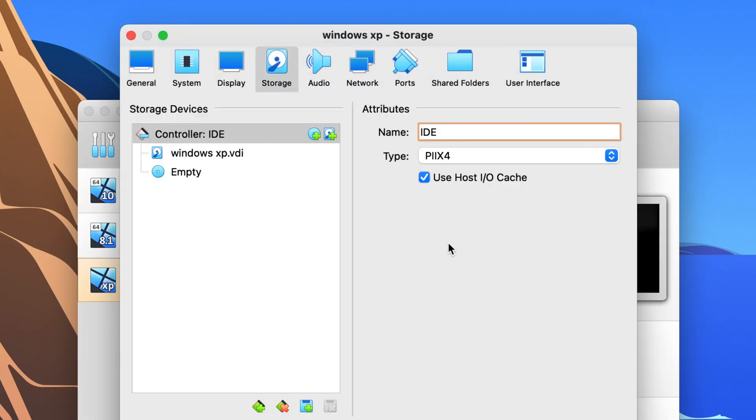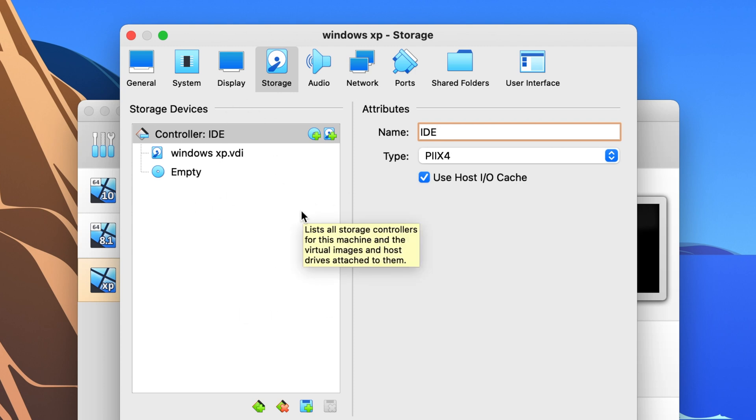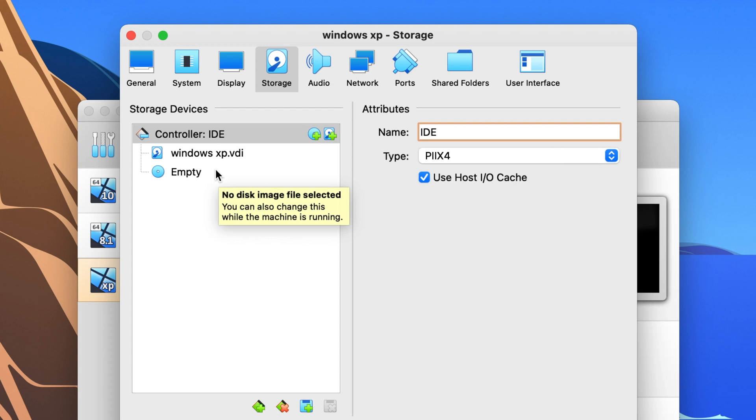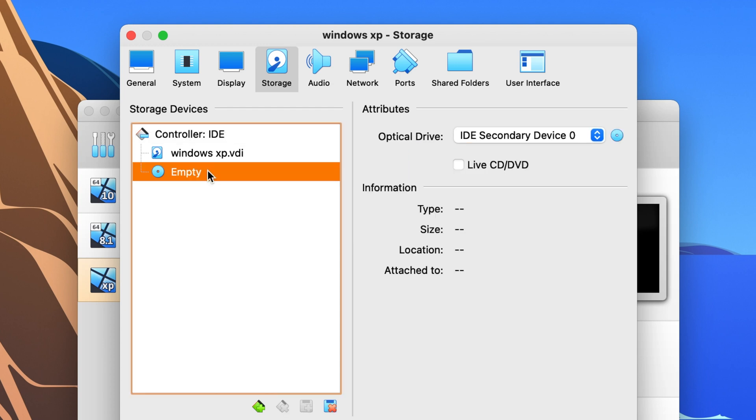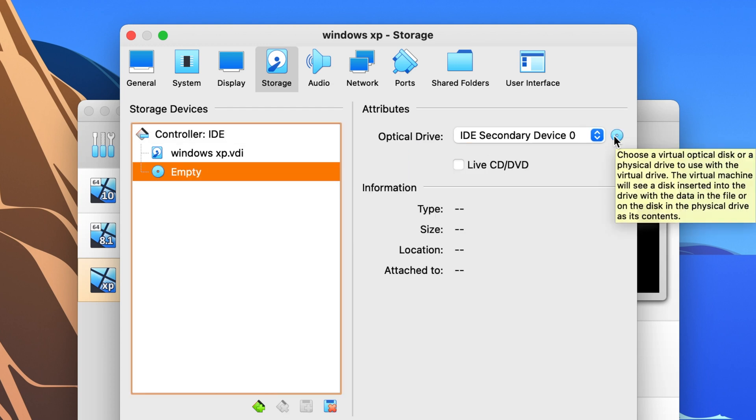You click on that and this is where we can actually put the disk image or the ISO in the disk drive, the virtual drive, instead of going through that other process that crashes. So if you click on this empty one right here and then you click on the CD icon over here on the right